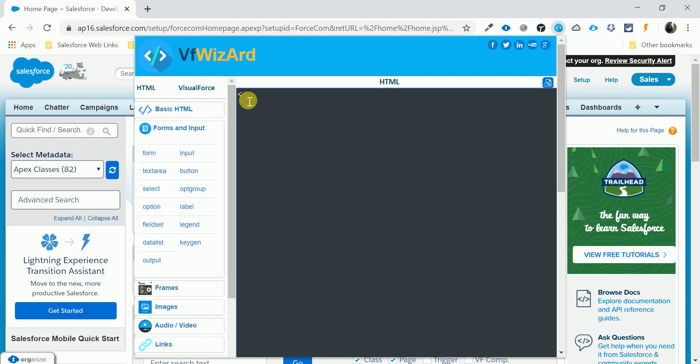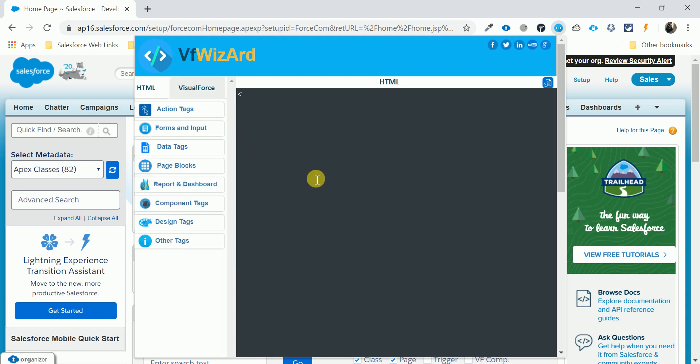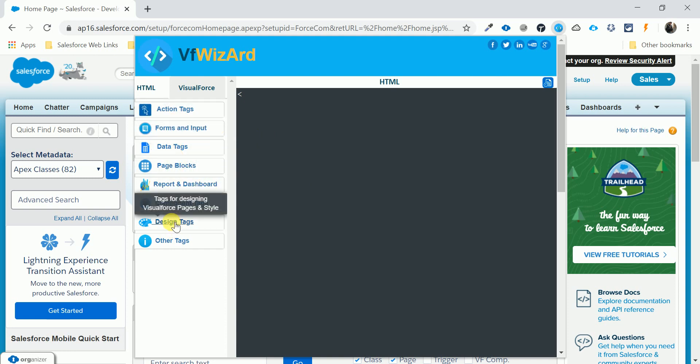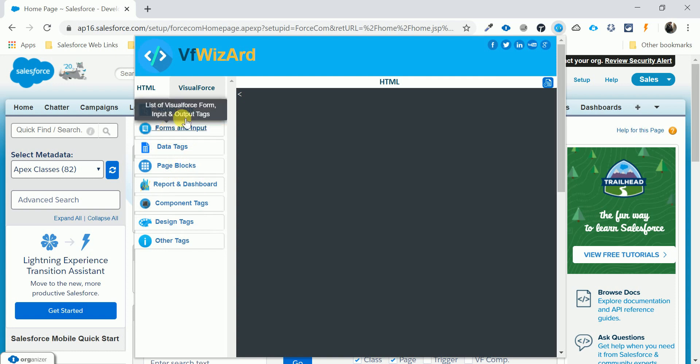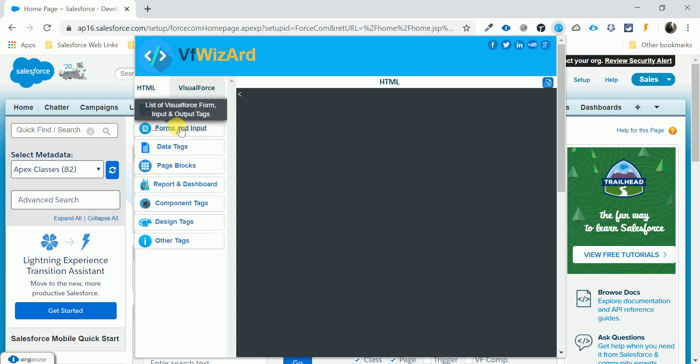There's areas, frames, images, and other points like Visual Force pages. So let me create a page block, and there's design tags, other data tags, and form input like action tags.